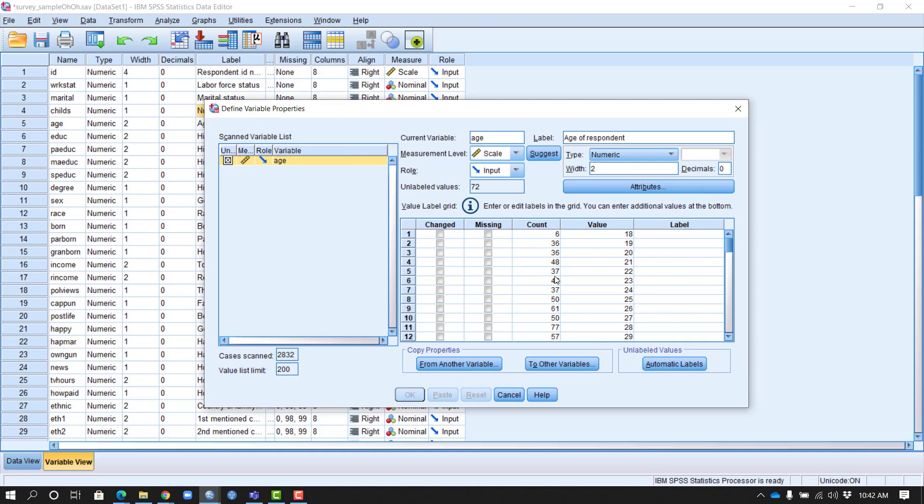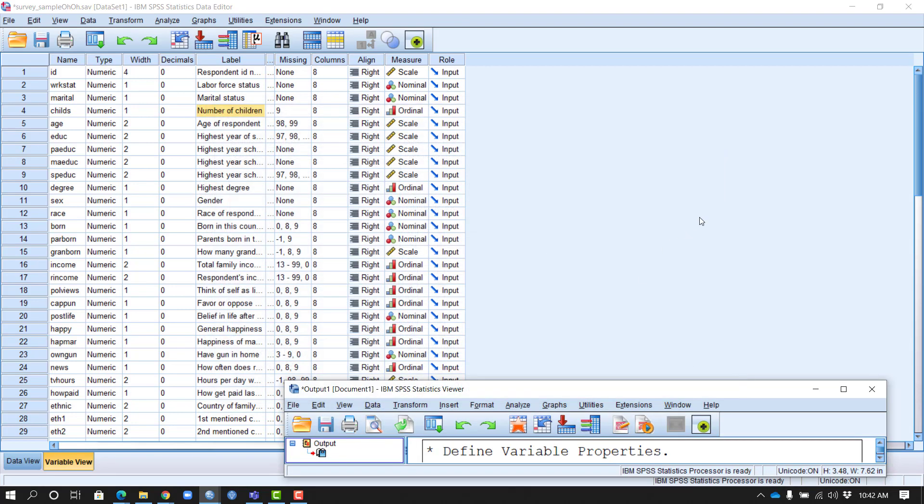This one seems to be OK, except for properly designating the missing values down here. I say OK, and now these two variables are all set to be used in proper analysis.